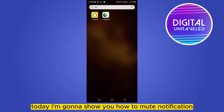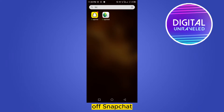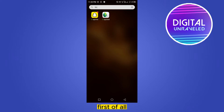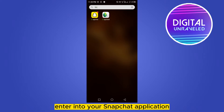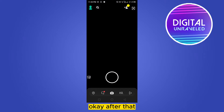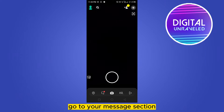Welcome to the channel. Today I'm going to show you how to mute notifications on Snapchat. For that, you have to follow my instructions very carefully. First of all, open your Snapchat application.